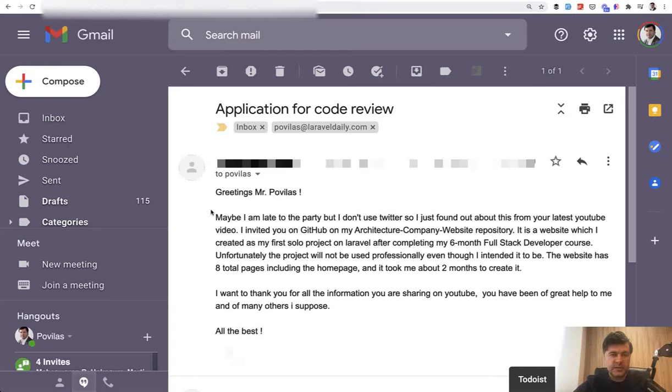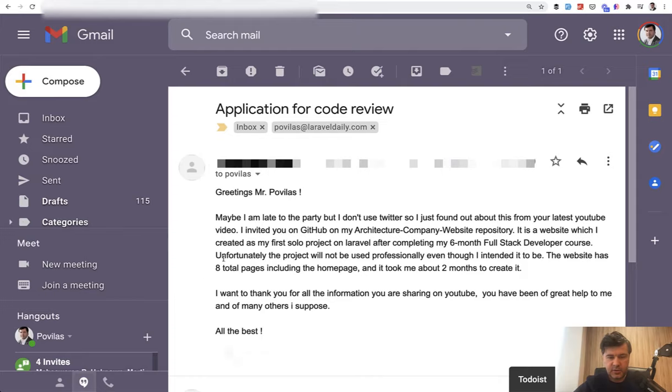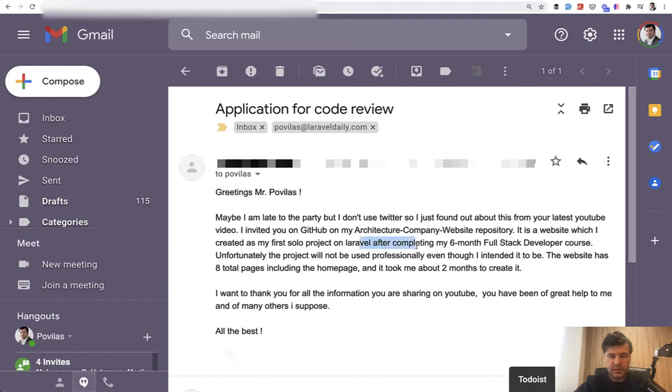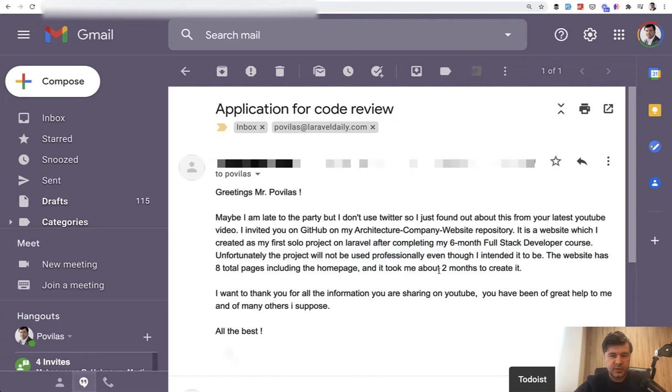Hello guys. This time let's have another code review of a junior developer, and this is the context. I'm showing you the actual email, blurring the contact details of that person. It's a project of a junior developer, first solo project after completing six months full stack developer course, and it took two months to create it. And this time for the review, I will do it a bit differently.